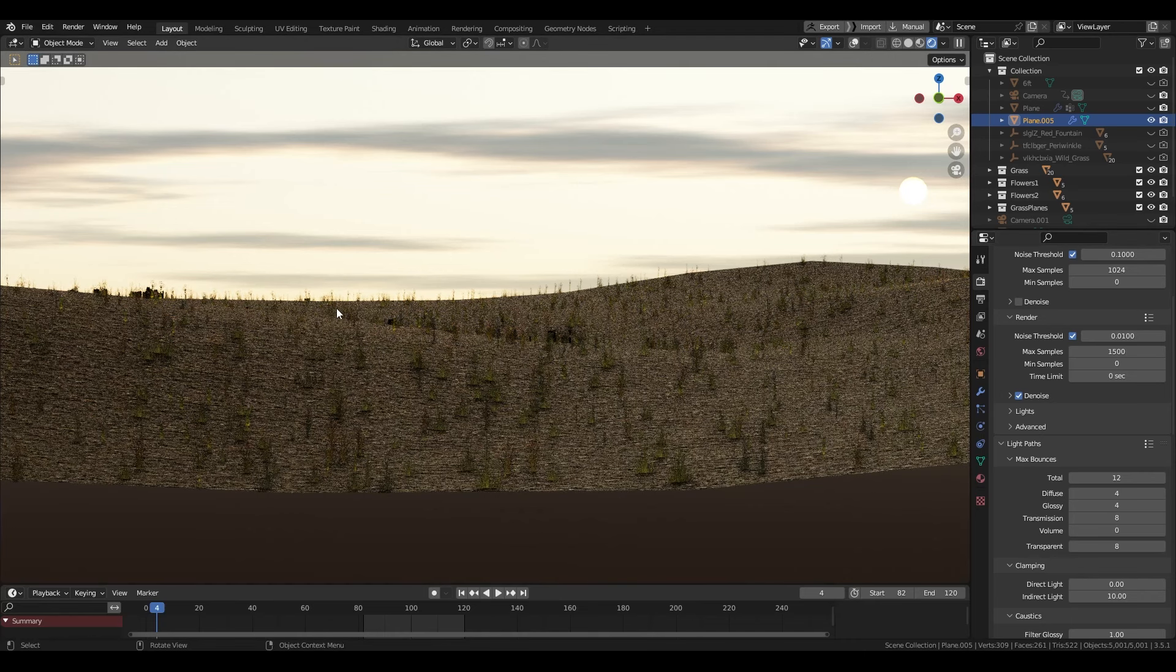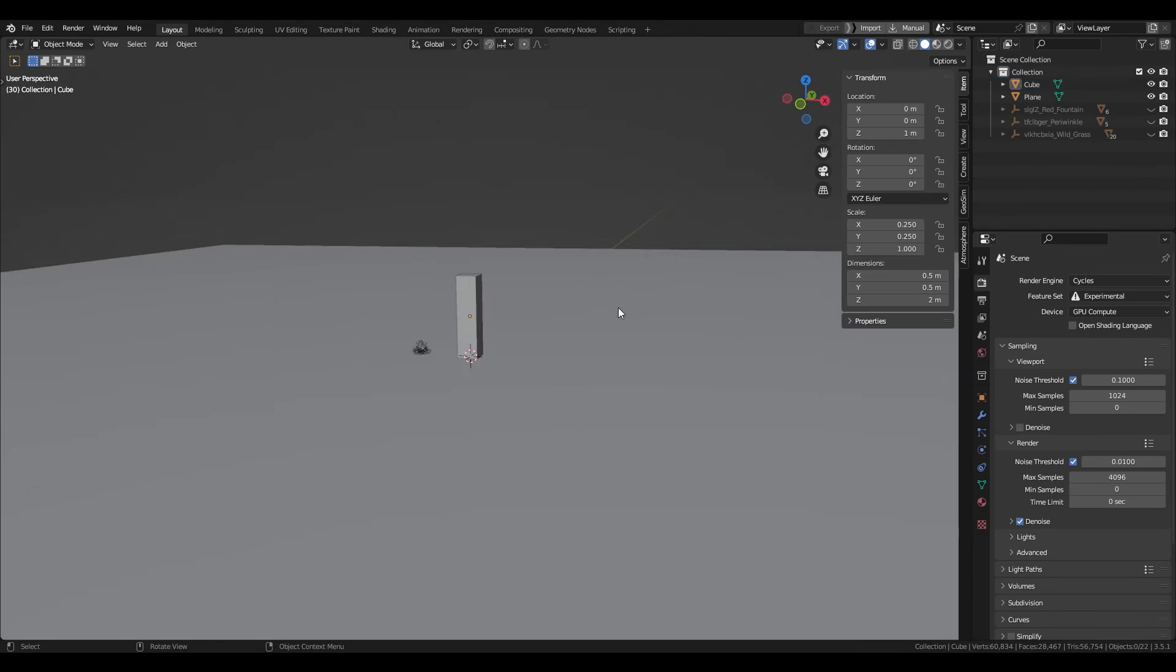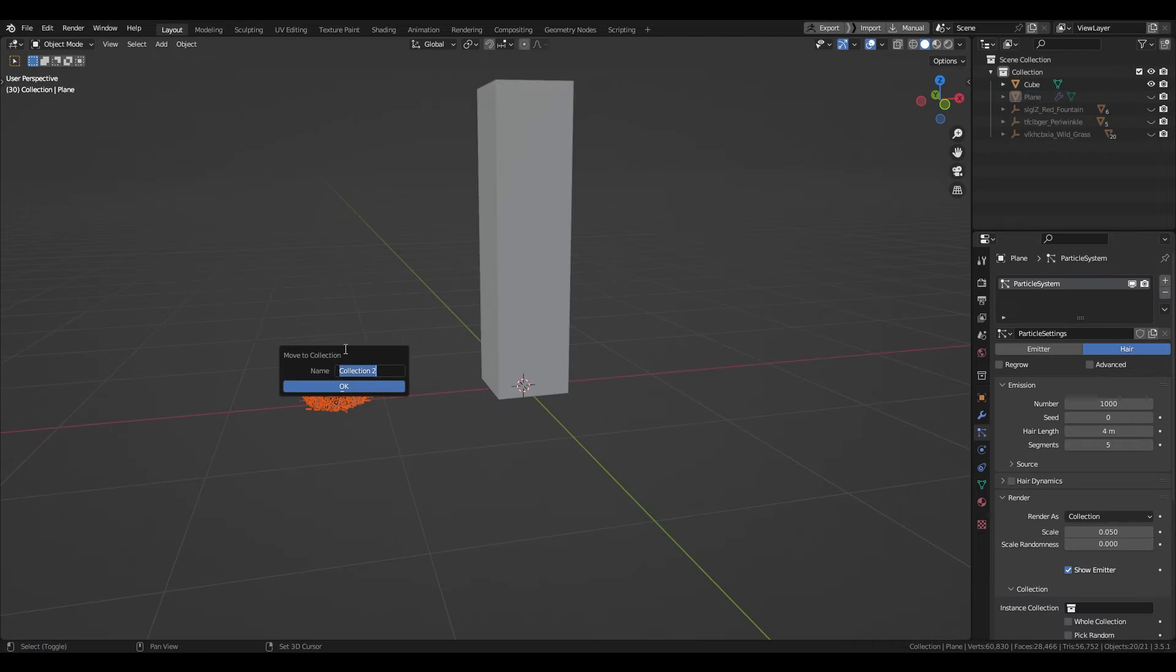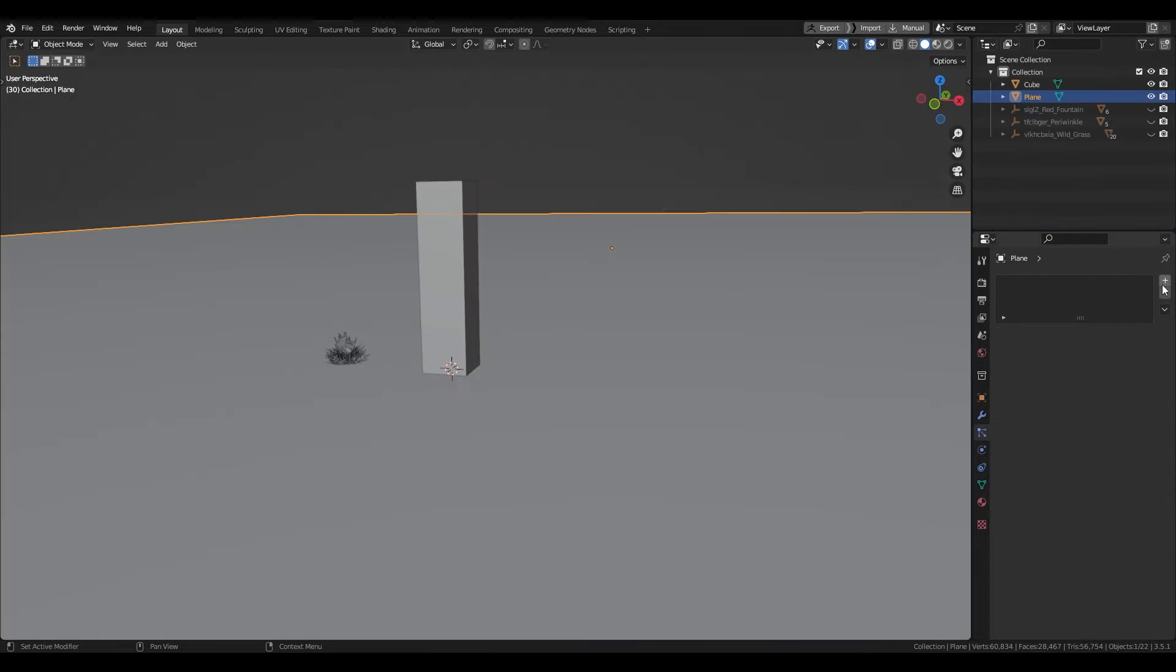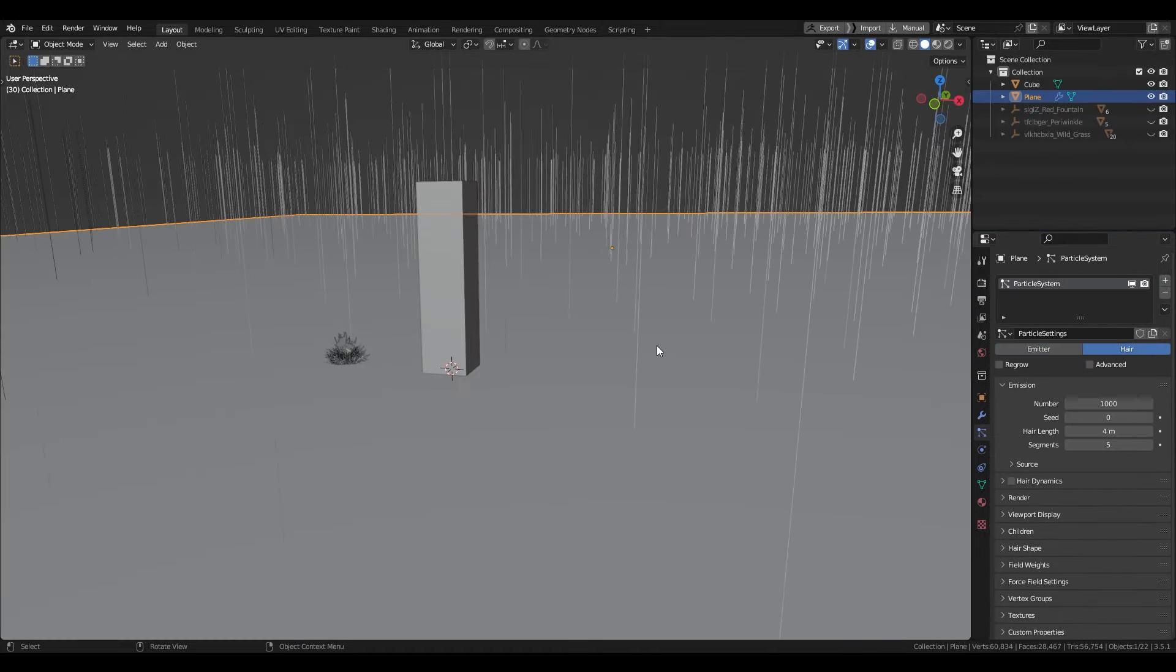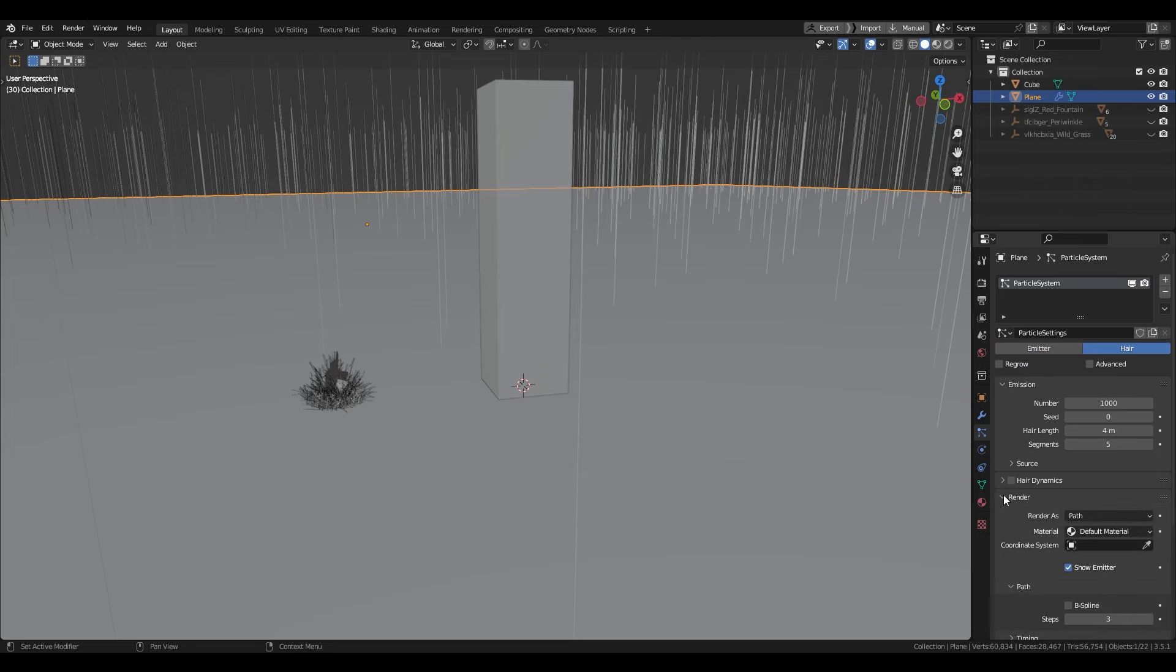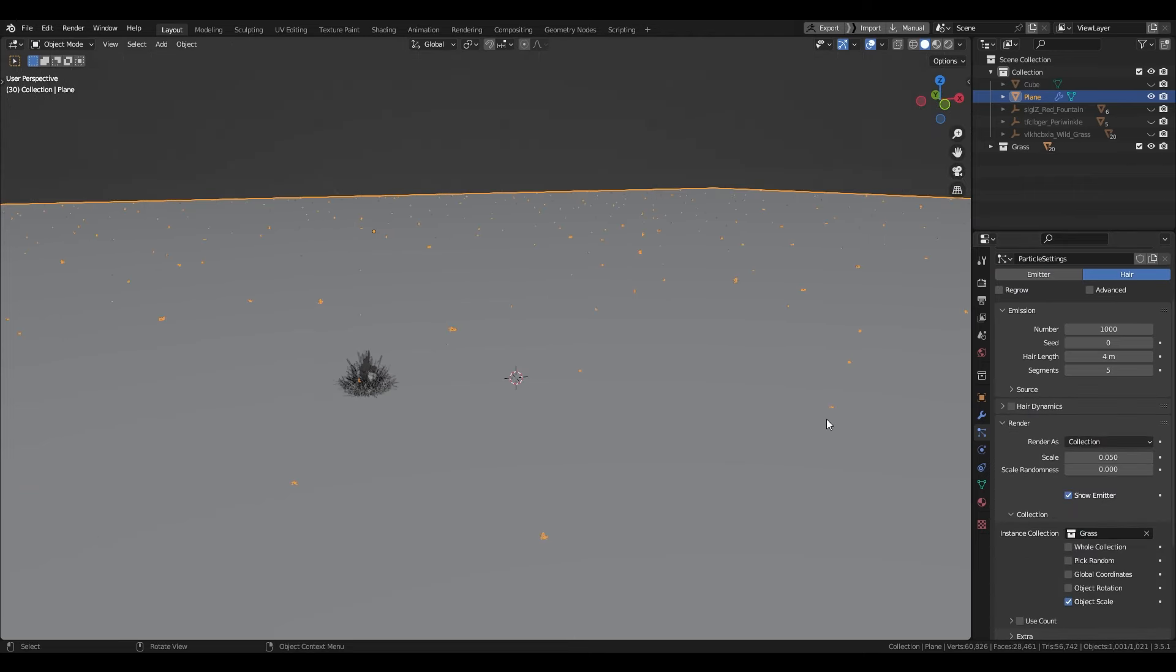Create a six-foot cube for reference and select every plant of one asset, like the wild grass asset, for example, and press M to put them into a collection. You can now create the particle system on your plane. Select here and under the render section, change path to collection and choose your main grass.